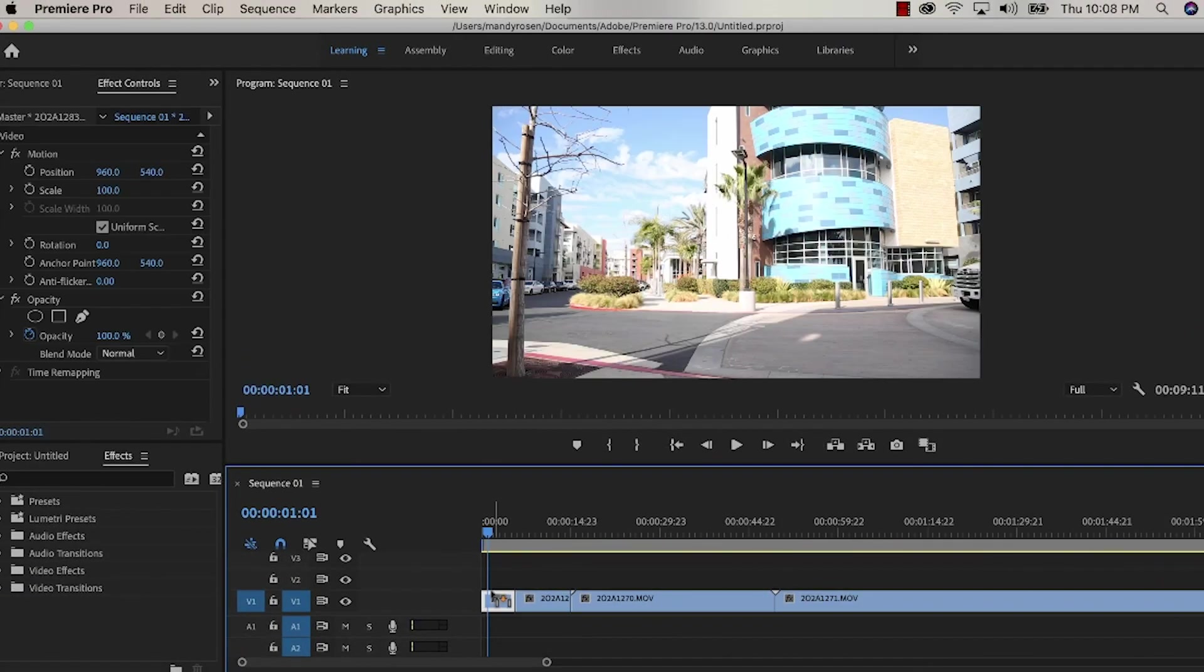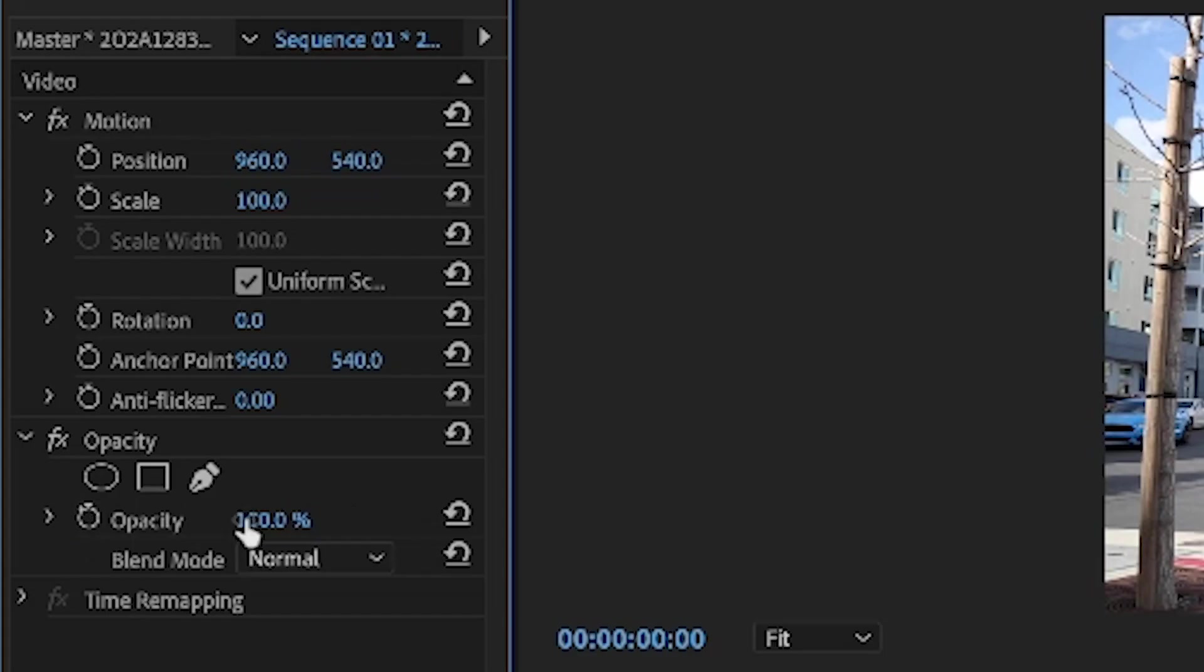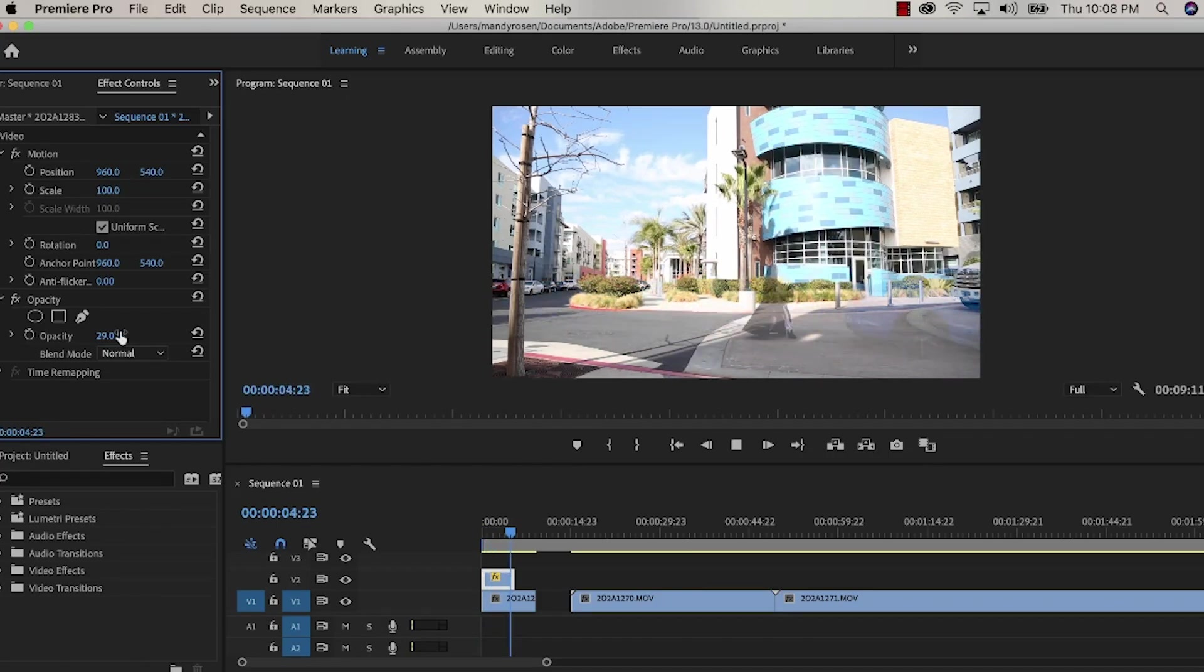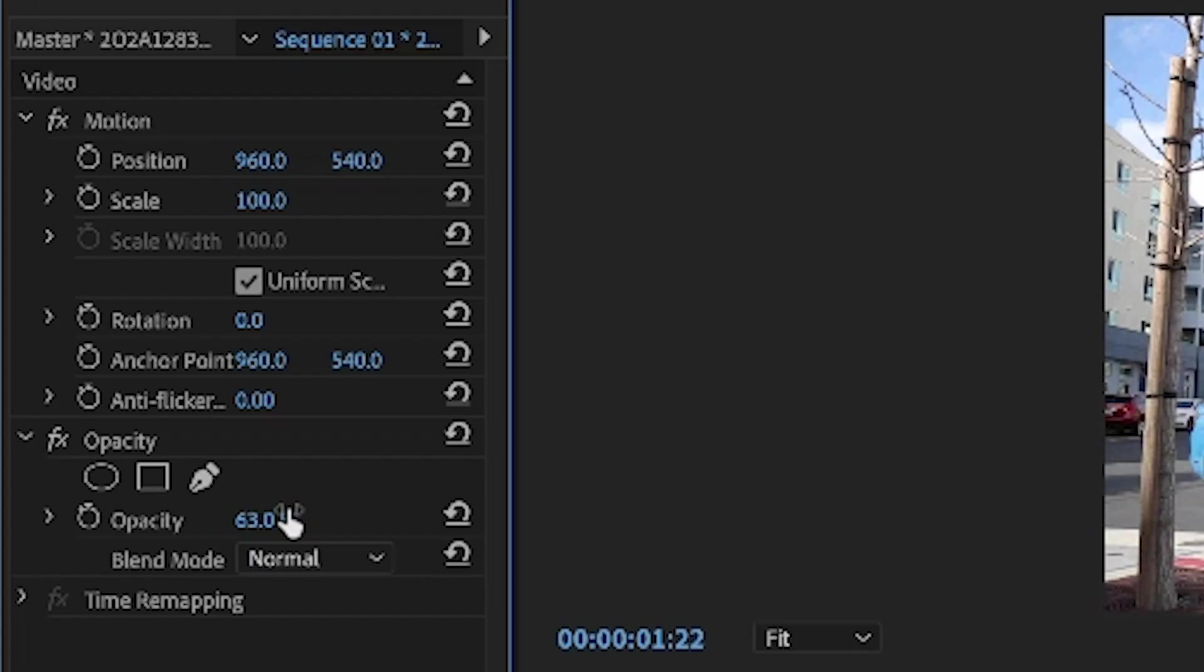Next, stack the car layer on top of the layer of myself. Reduce the opacity of the car layer so I know where to match up the clips. That's what it looks like so far.